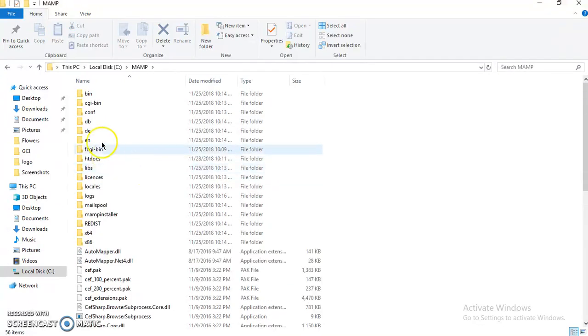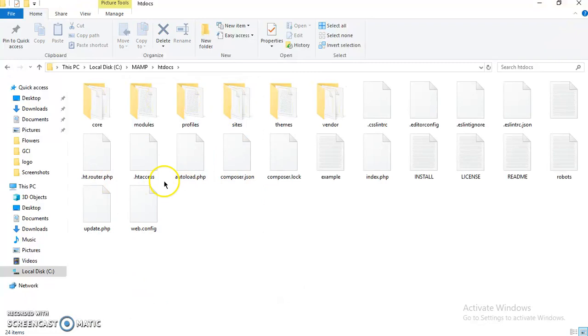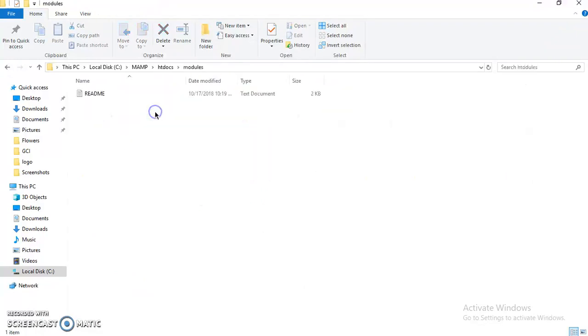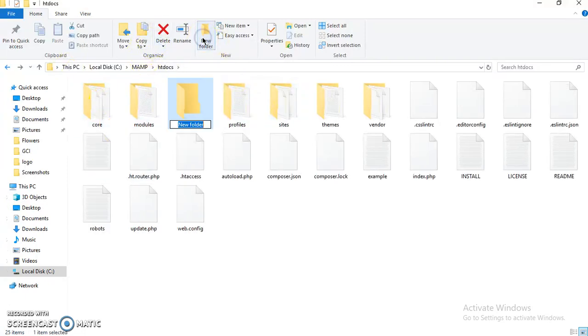Okay, so we just need to copy these in our module folder in the working directory. This is my localhost installation folder, so my Drupal folder. I'll paste the Blazy and the Slick module in the module folder and the other two libraries in the libraries folder. I'll create a folder.